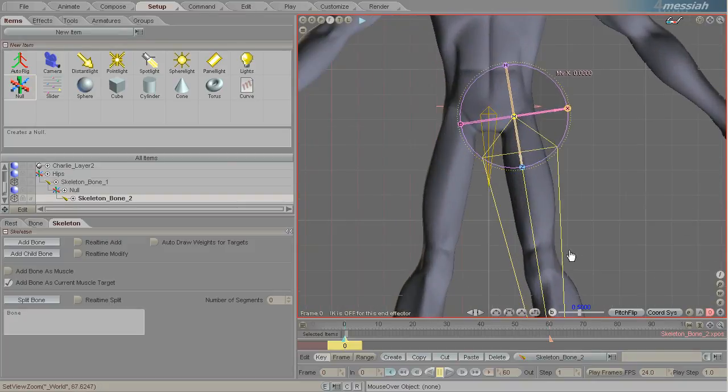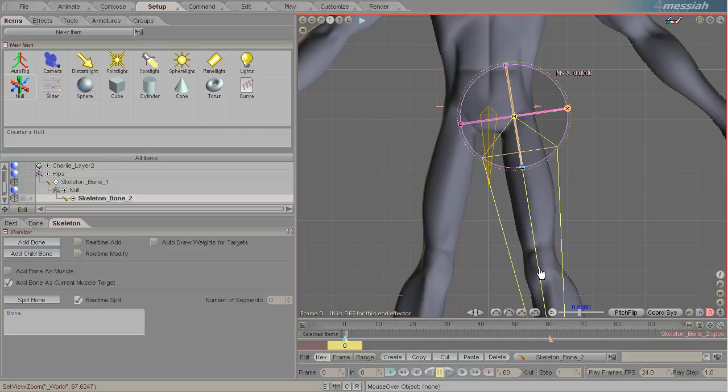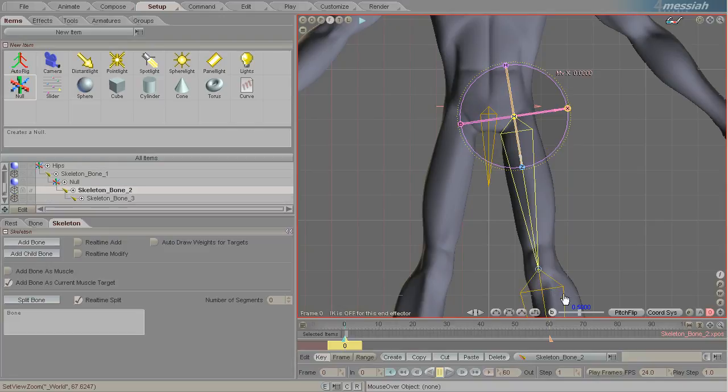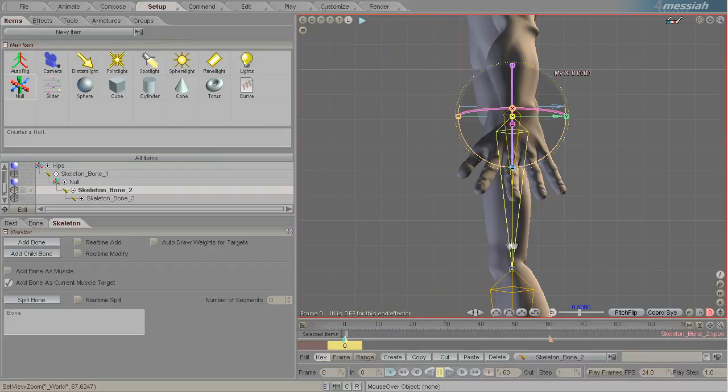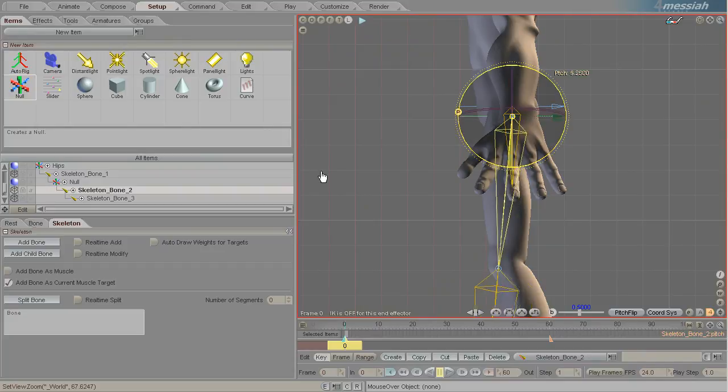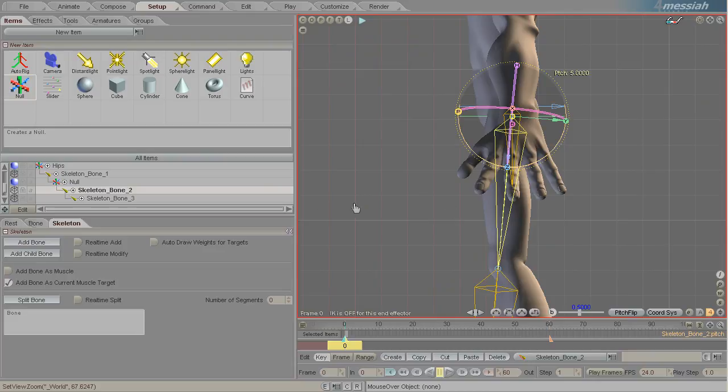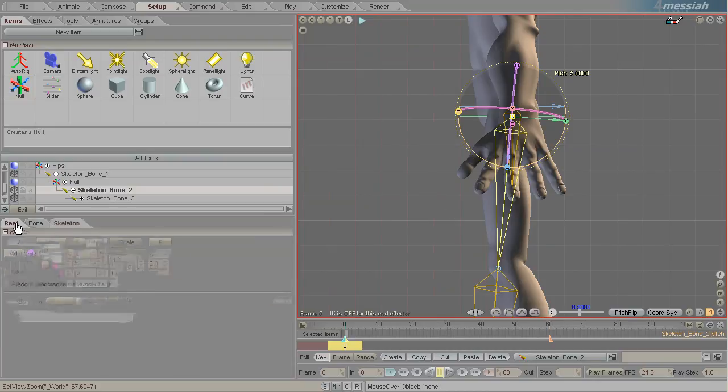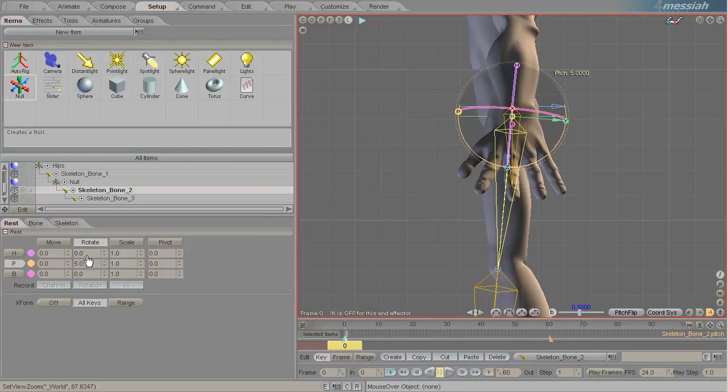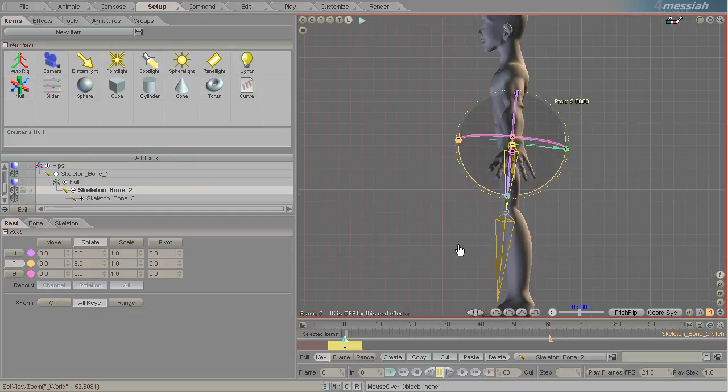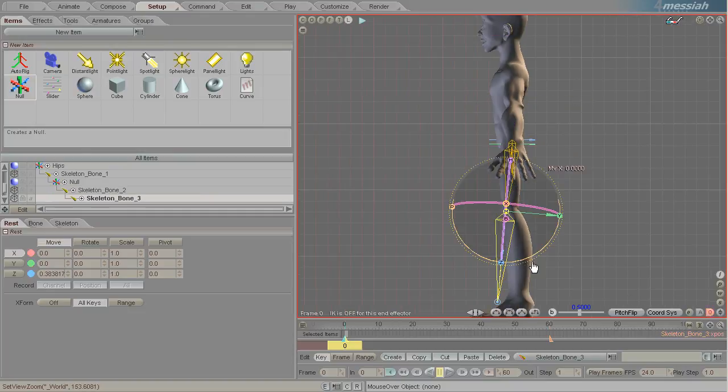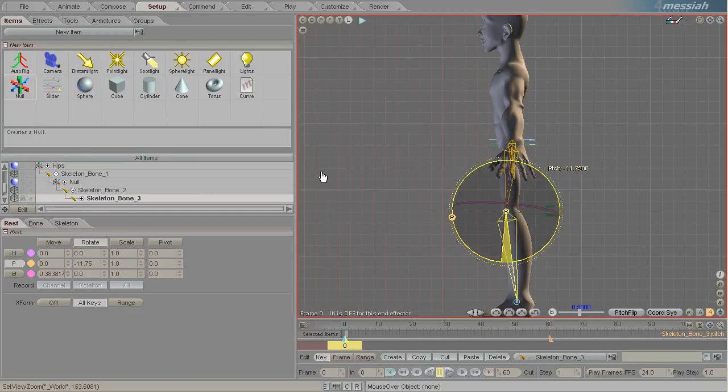Now I'm going to want to split this bone in half, so I can use this nifty real-time split and just pop it right there on the knee and make sure to turn that off. From the side view I'll just rotate it along, making sure that I'm using local so that I don't adjust any of its heading or bank and just position it so that it naturally fits within the mesh.